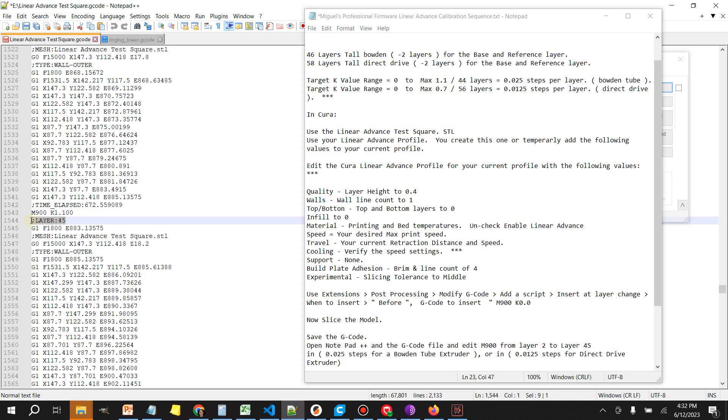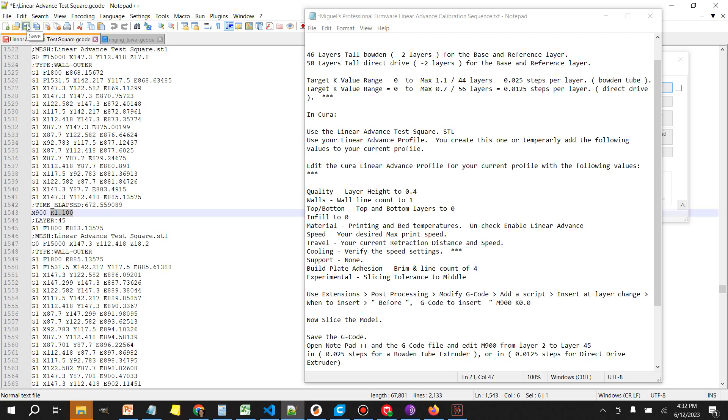The last one is going to be layer 45 and it's going to have an ending value of 1.1. Once you're done here go ahead and save this file to the desktop. You can rename it if you like, edited or whatever name you want to give it, and then we're going to load that to the SD card.